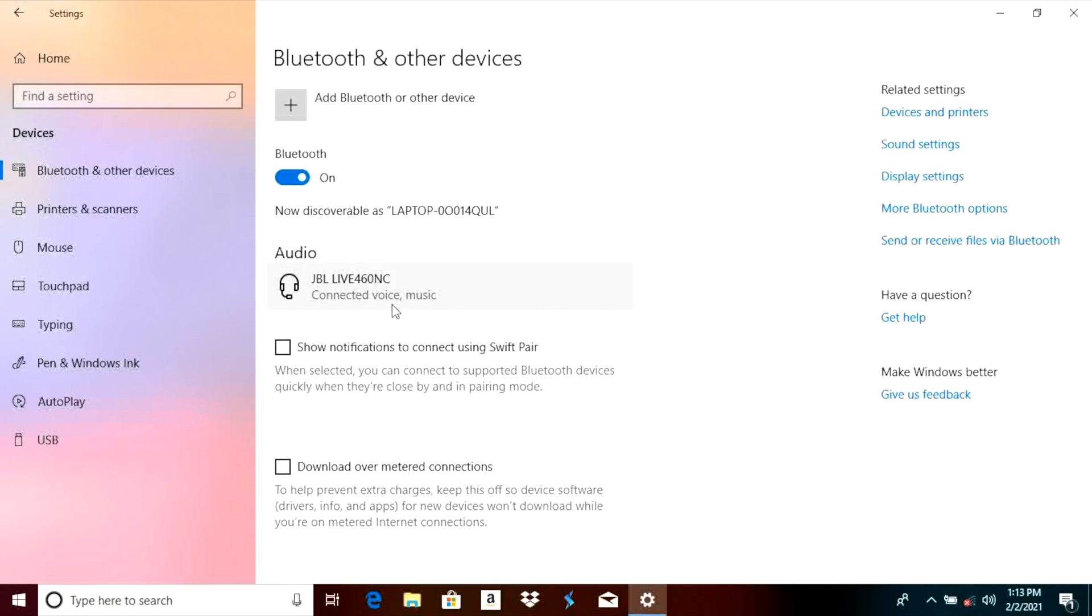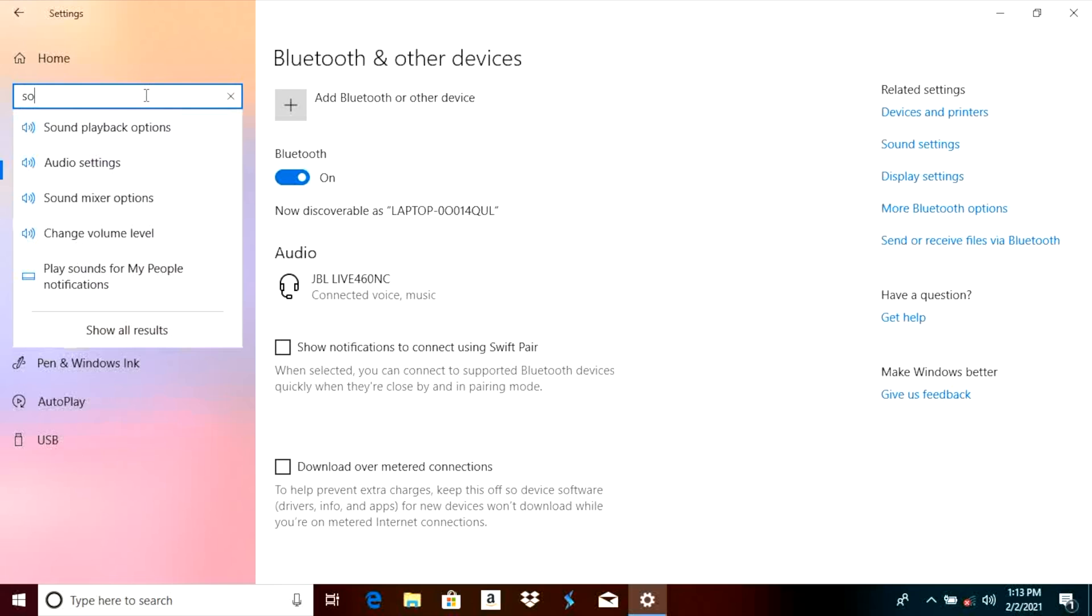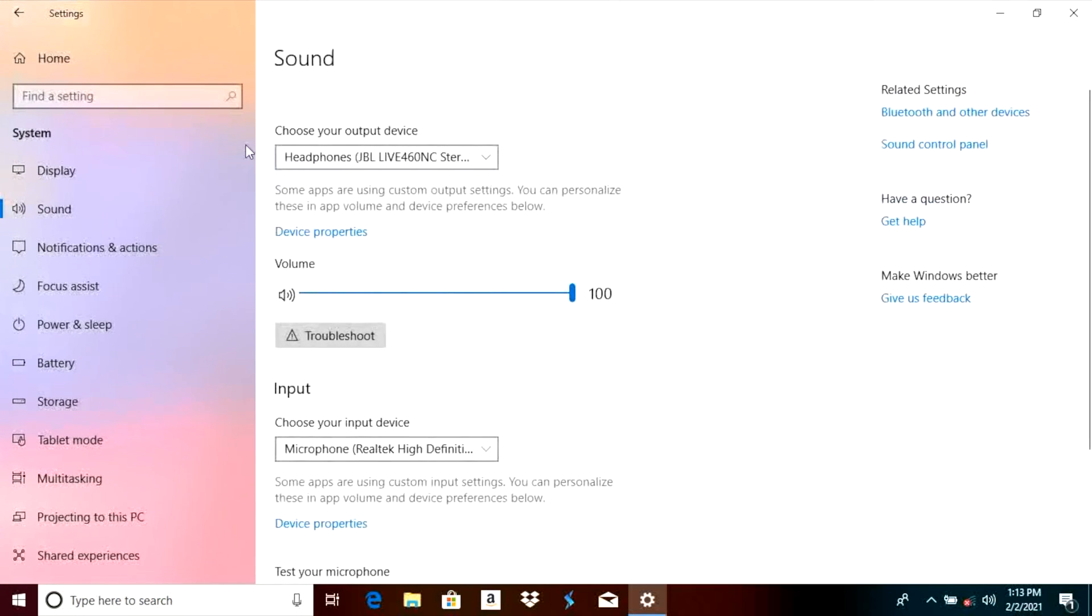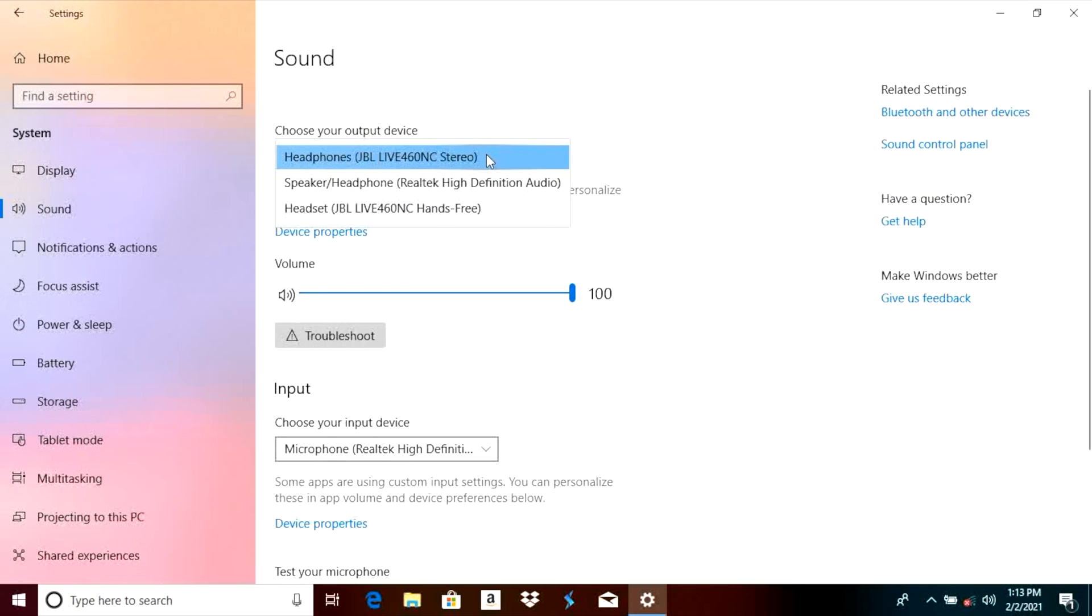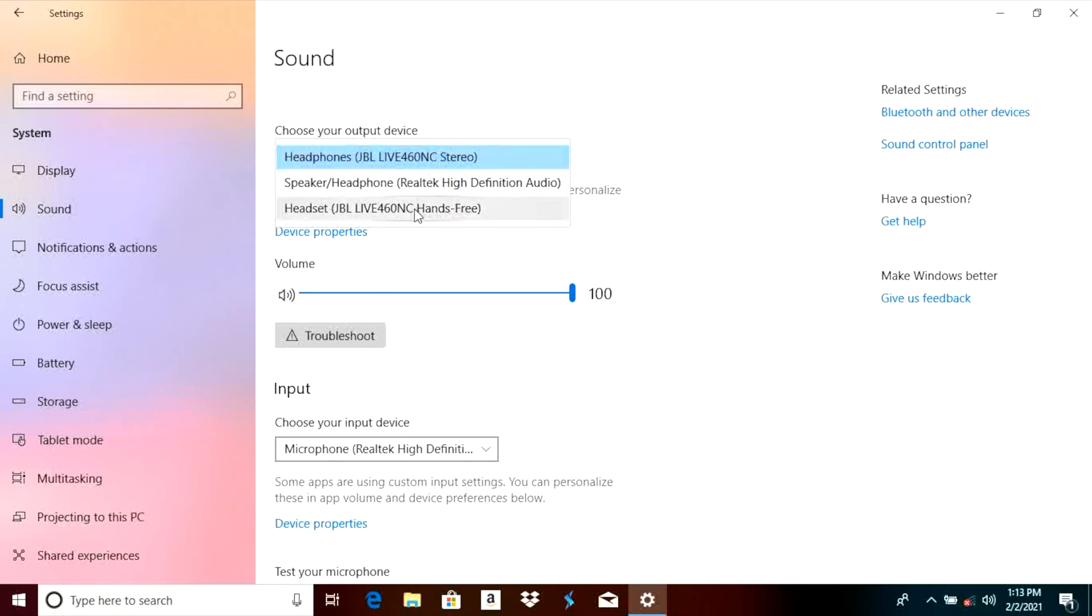Now there is one more setting that we may have to look at depending on what we want to use our headphones for. If we just want to listen to music with them or YouTube videos then our setting is already fine. But in case we also want to use the microphone then we want to enter the sound playback options. This brings us to a different screen and you see at the very top we can select the output device and right now we have JBL live 460 stereo. This is what you are going to select if you just want to listen to music and you are not going to use the microphone.